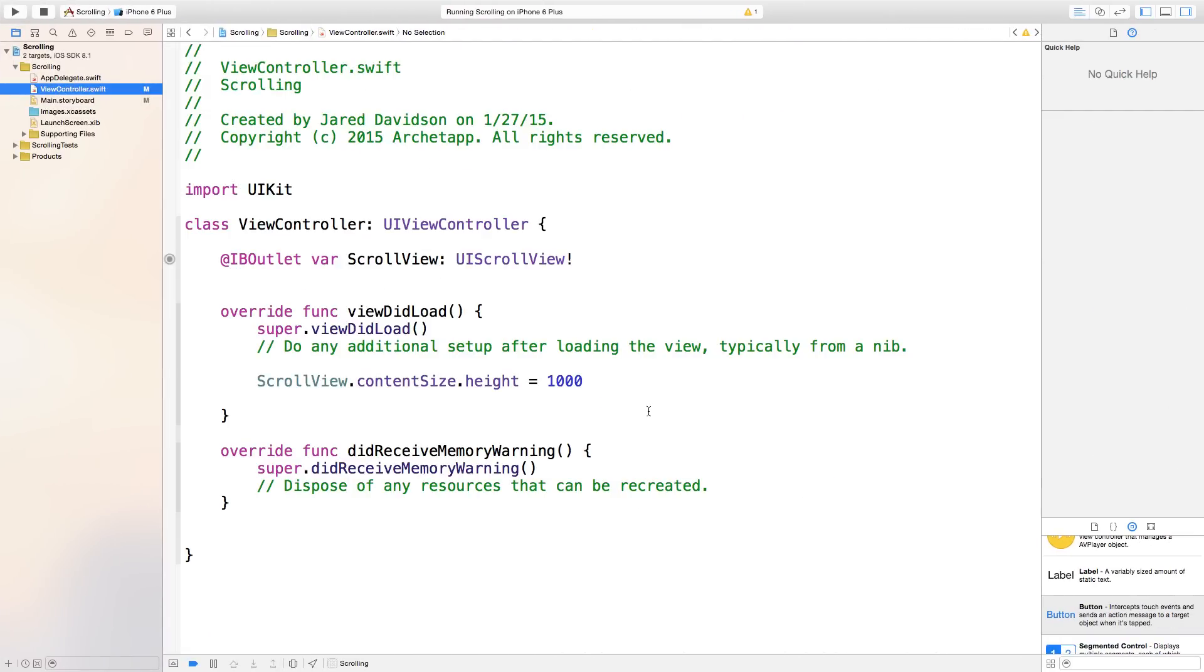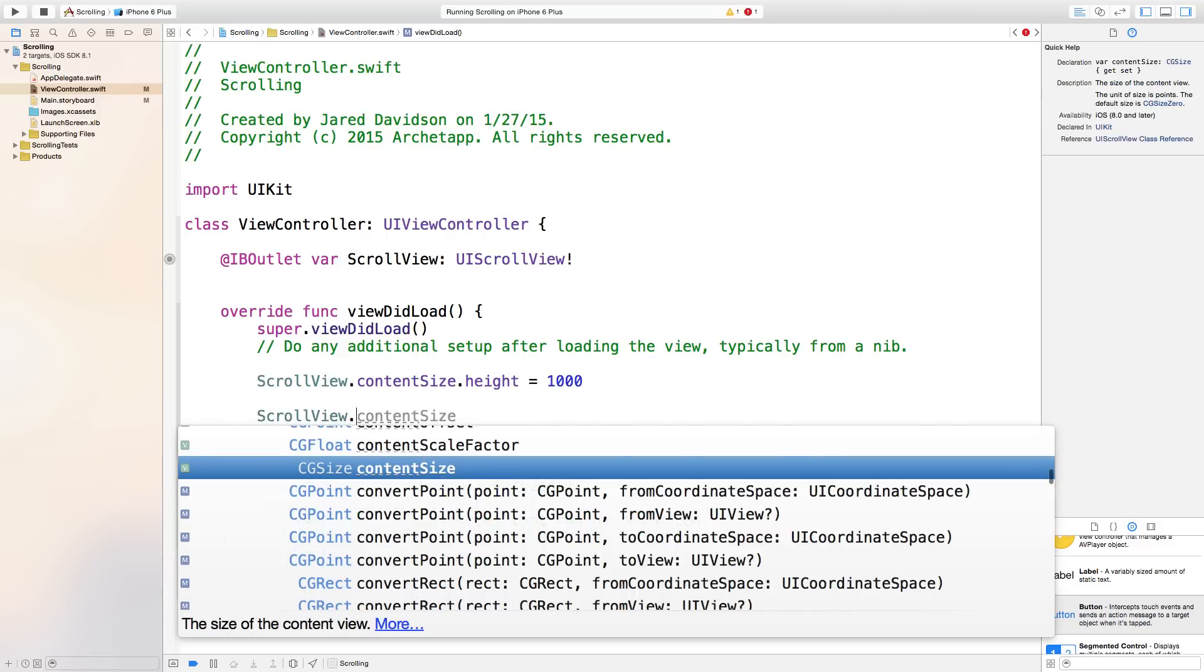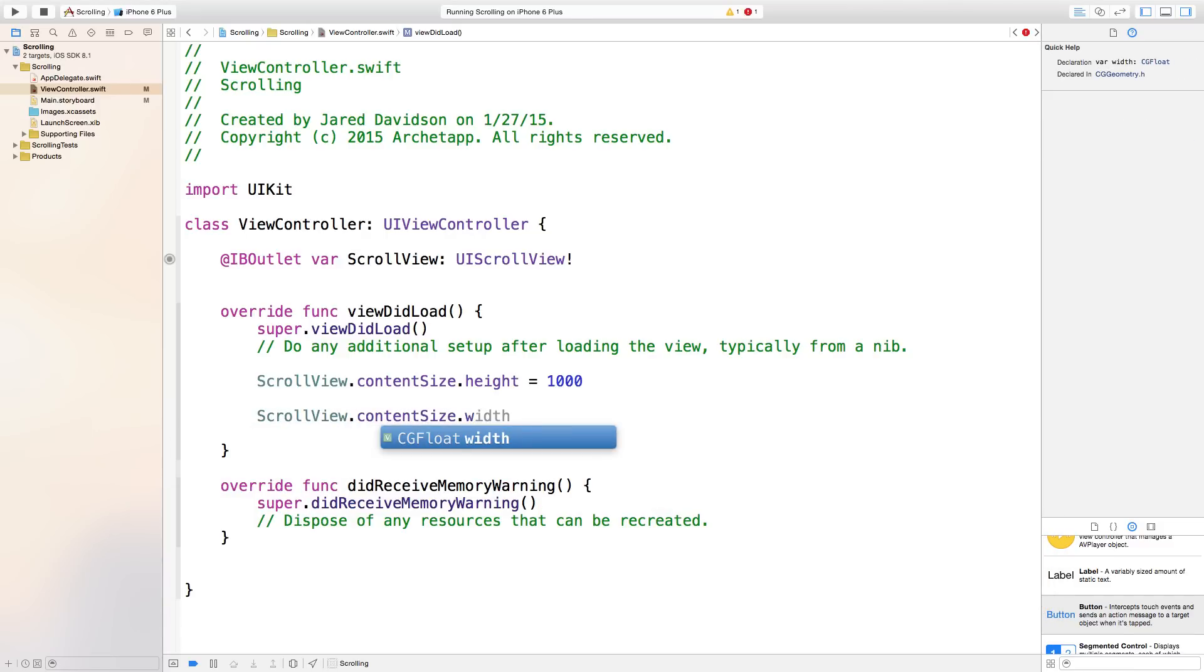Also, just one last thing, you can also edit the scroll view width. You can just easily say scrollView.contentSize.width equals, we'll just say 1000.